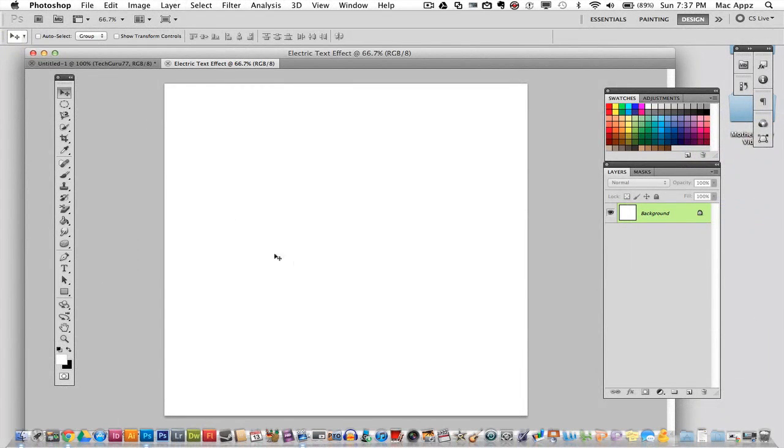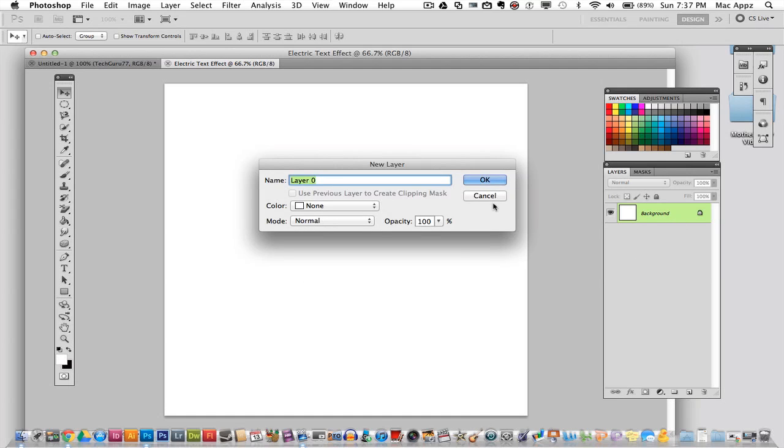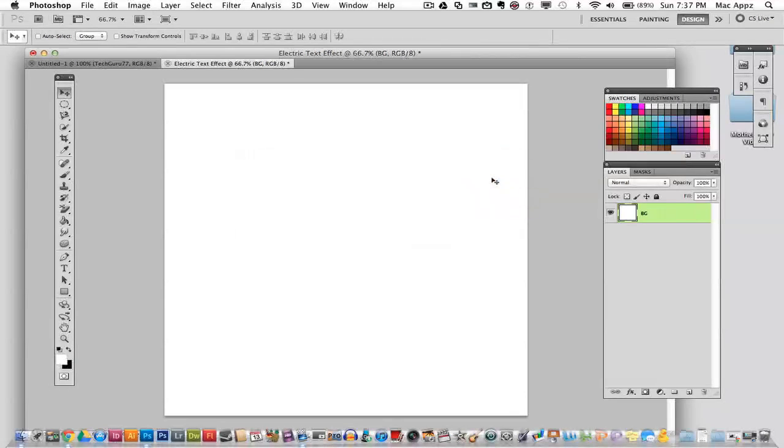Now we have our new document that is open. And the first thing that we want to do is we want to make sure our background is set to a nice black color. I'm going to double click on this layer and I'm going to name it BG for background, and I'm going to click OK.